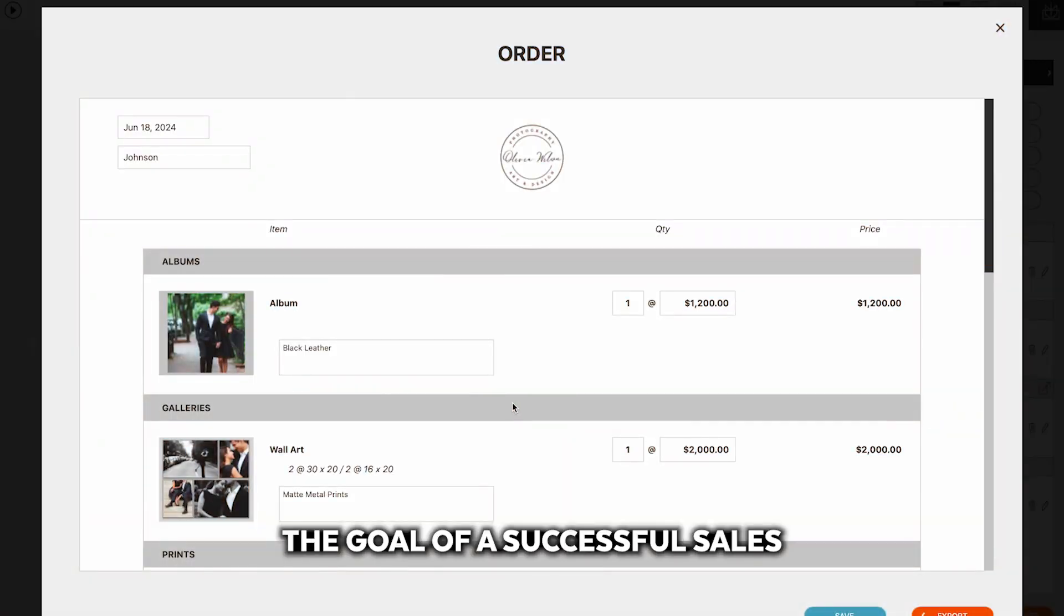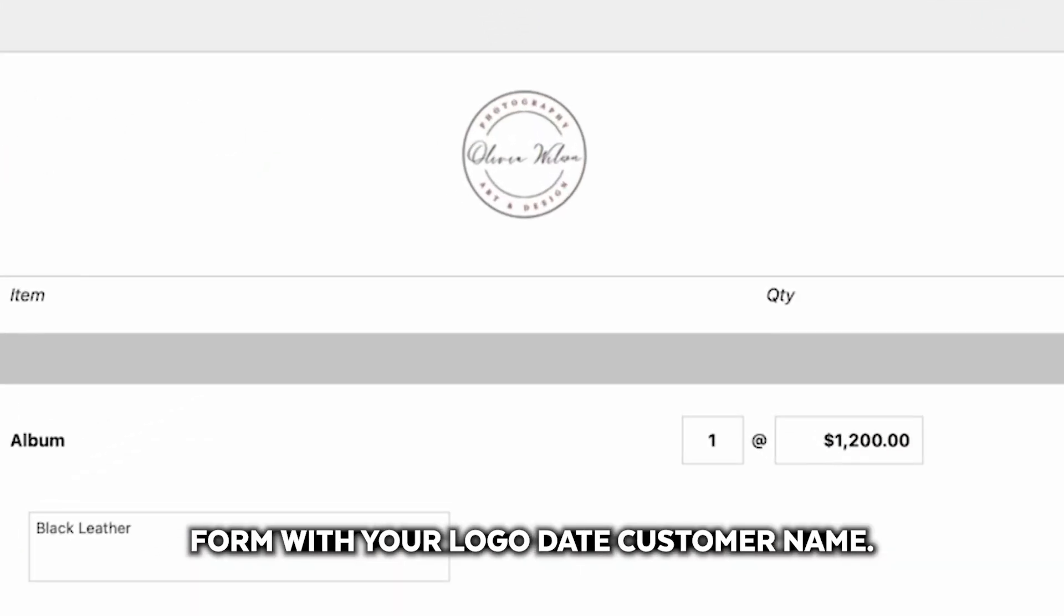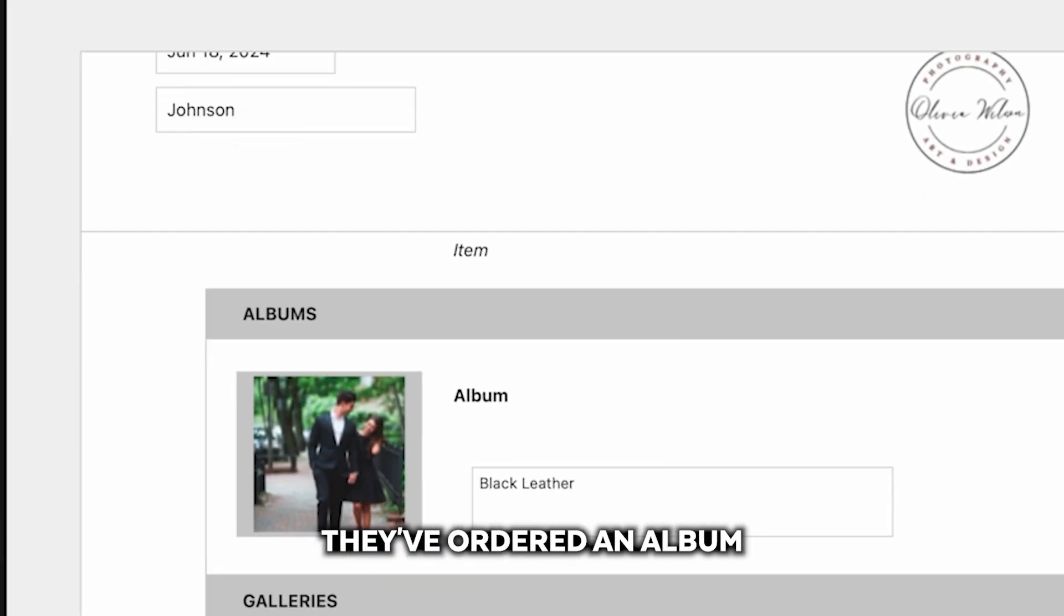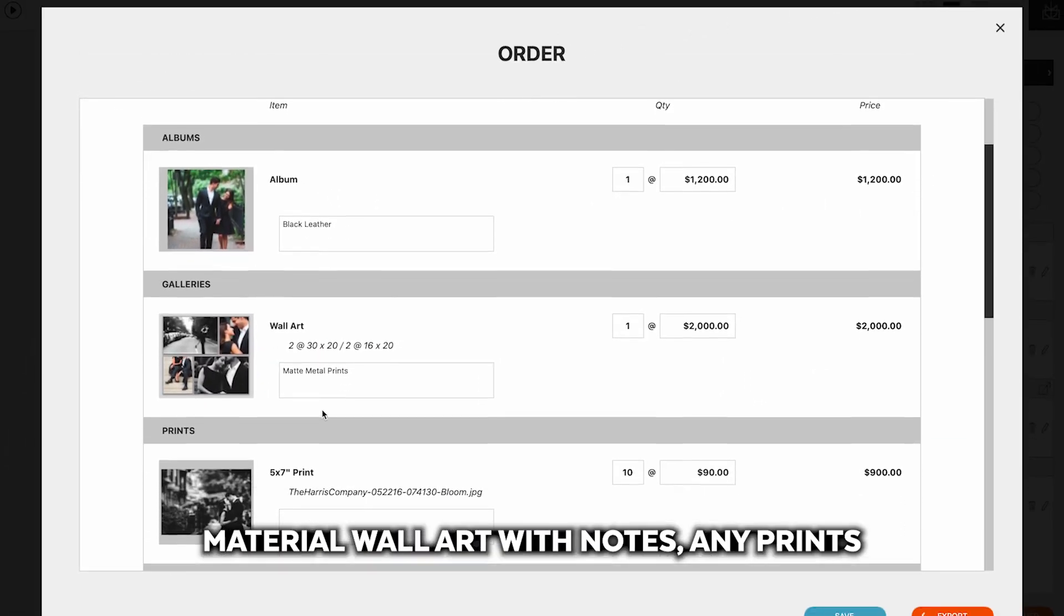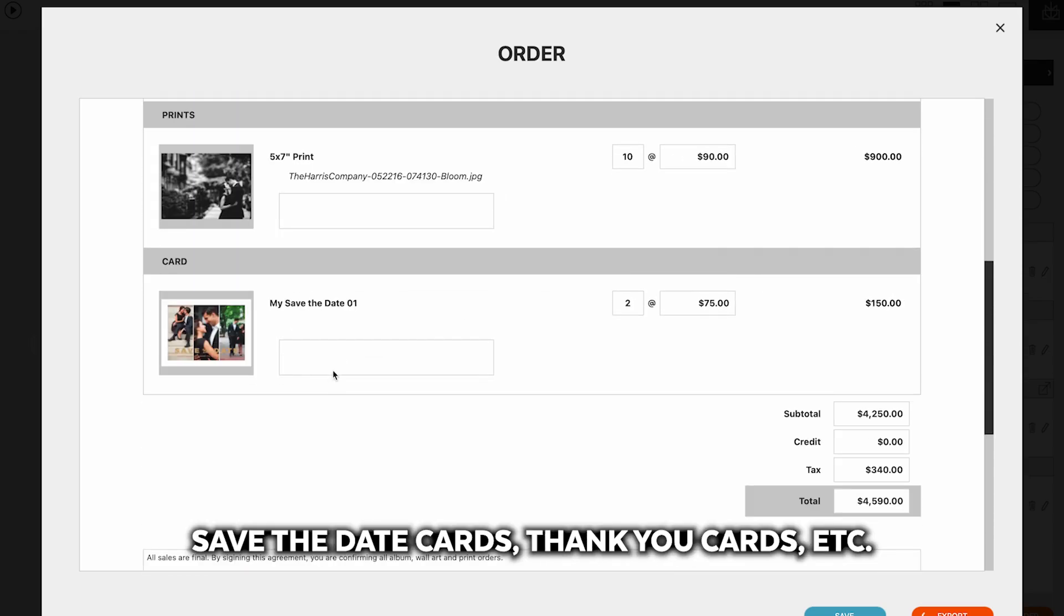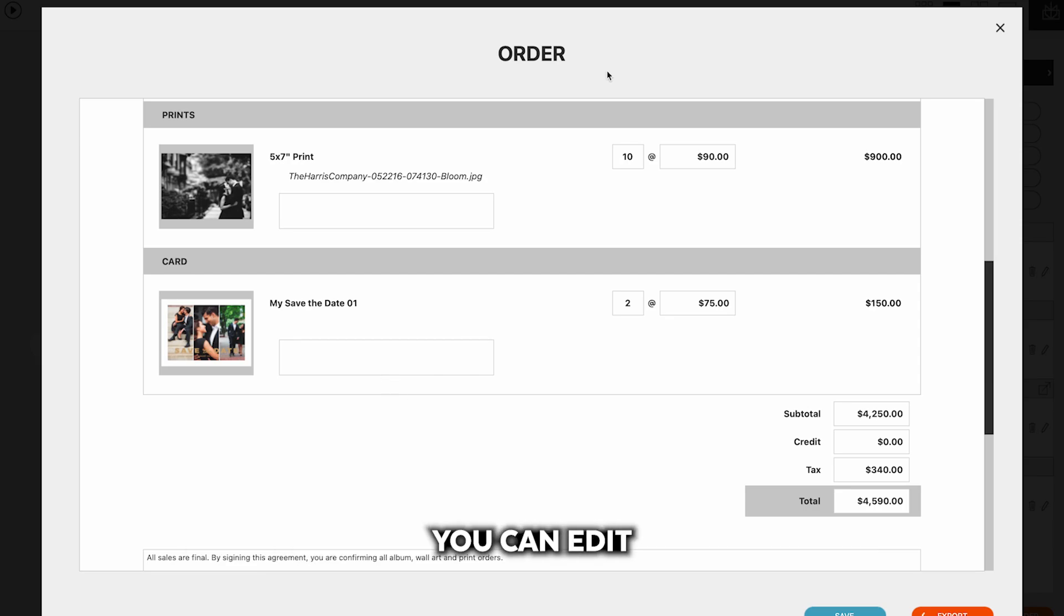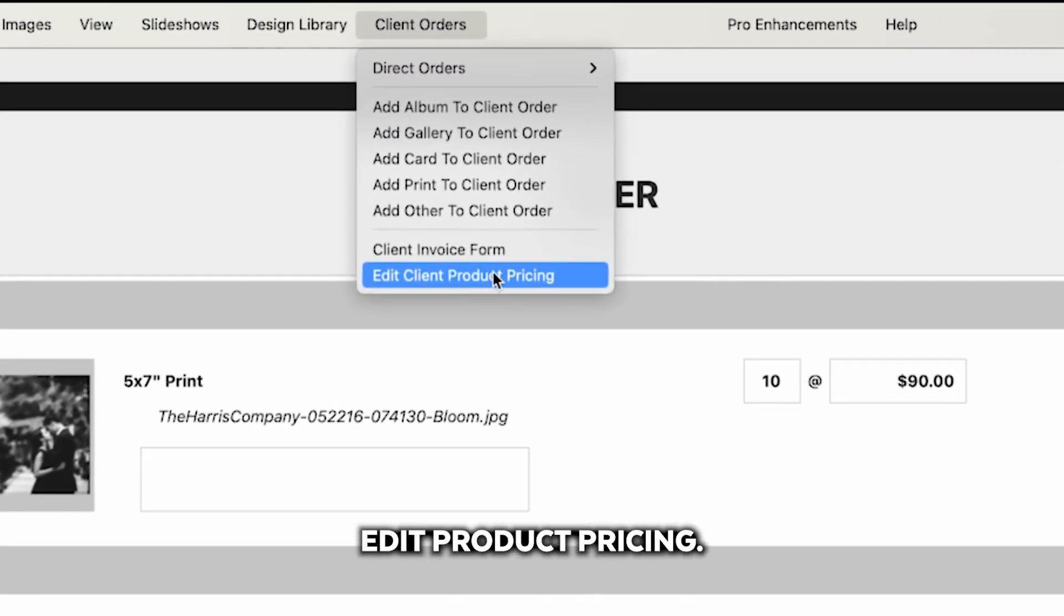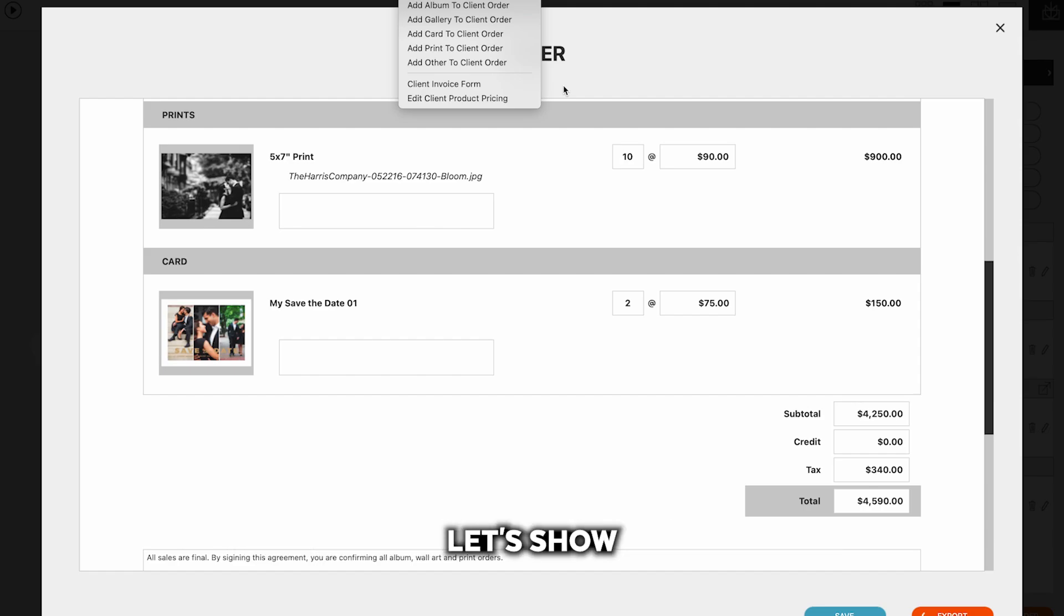The goal of a successful sales session is to have a completed order form with your logo, date, customer name, they've ordered an album with notes on their cover material, wall art with notes, any prints they want to have, save the date cards, thank you cards, etc. In addition to any other products that you can have, and Fundy Designer supports everything. You can edit all of your pricing and add all of your pricing under client orders, edit product pricing. That will be another video tutorial.